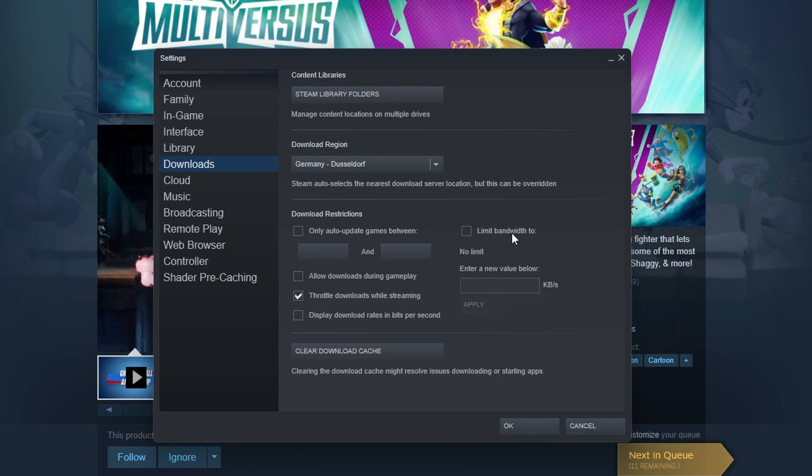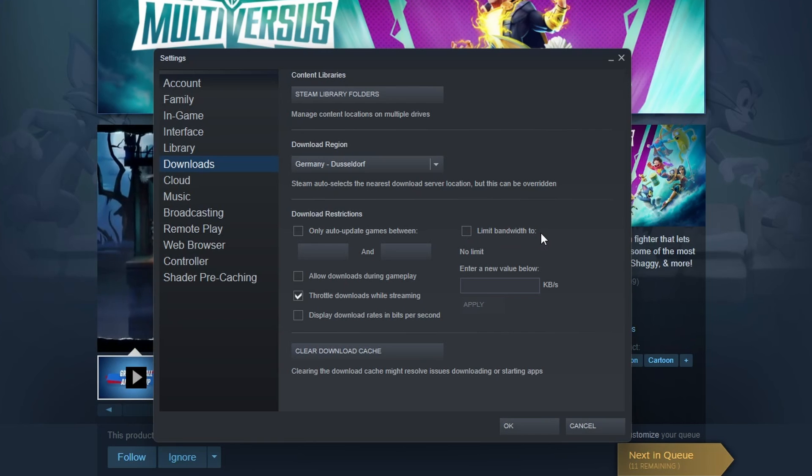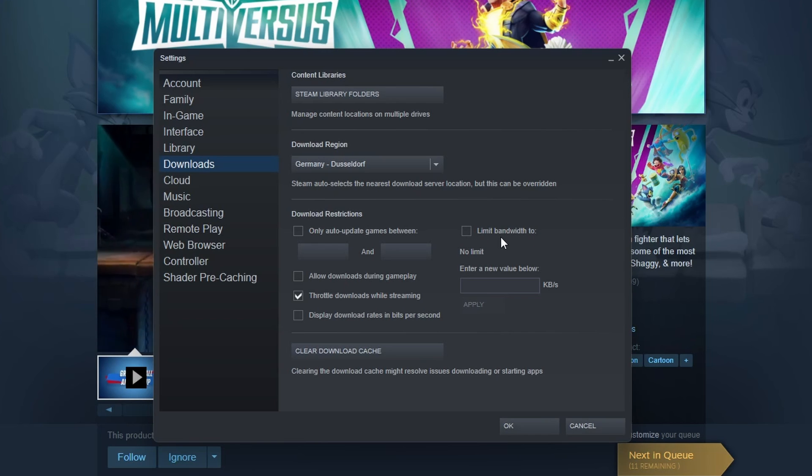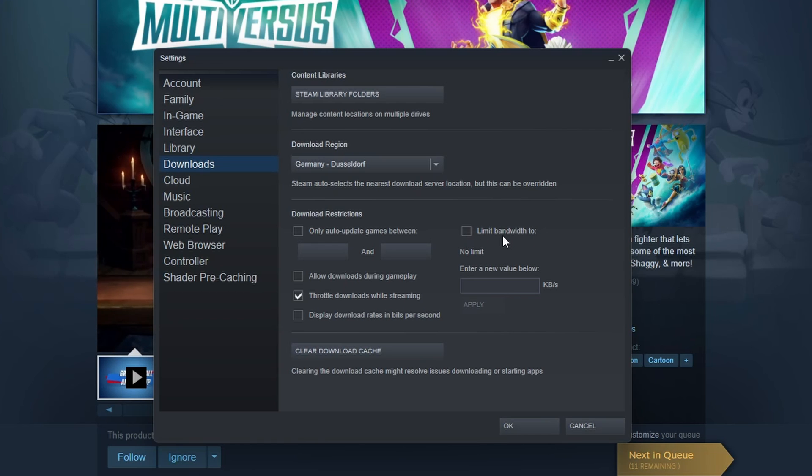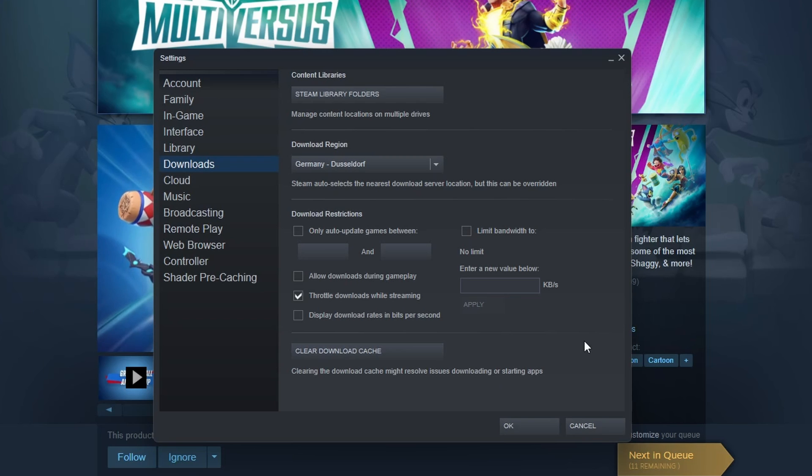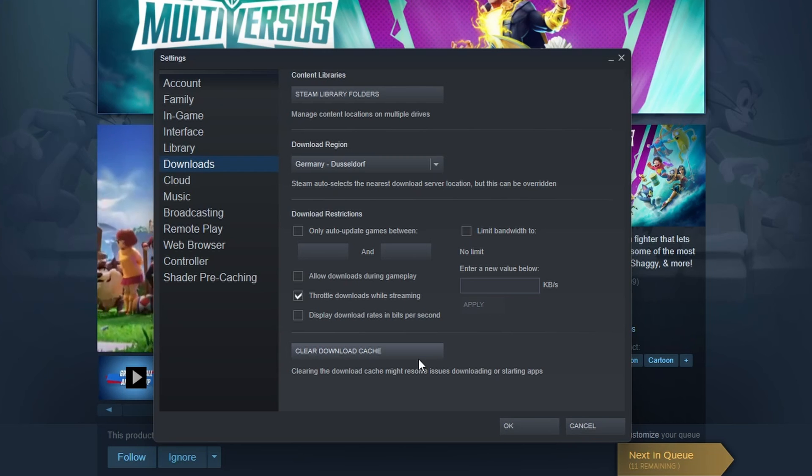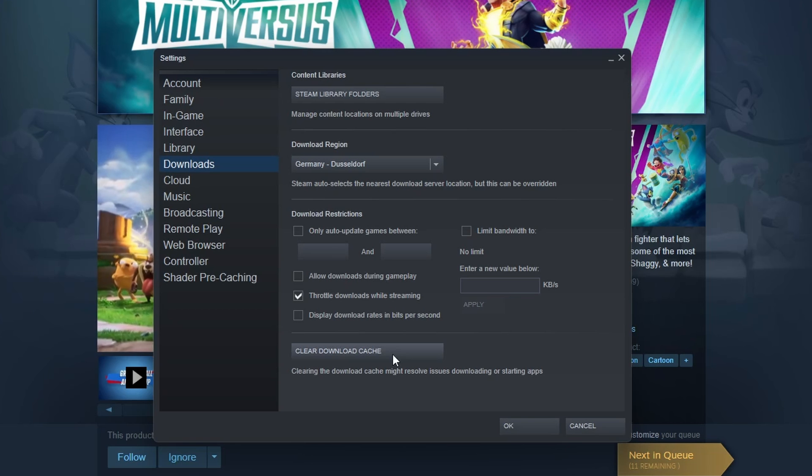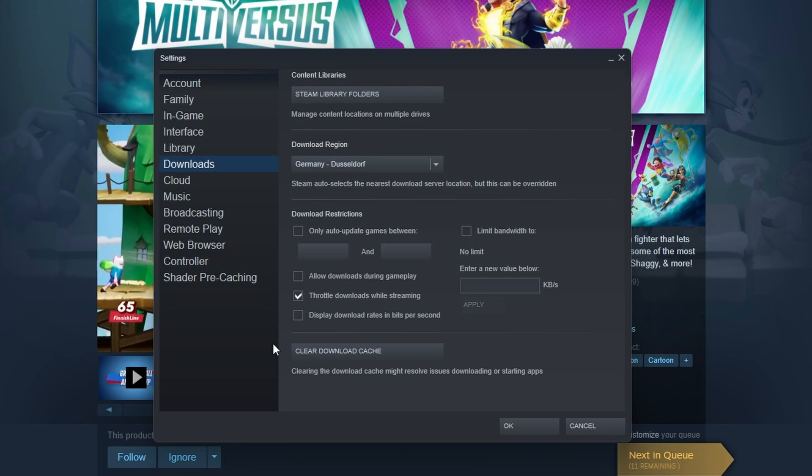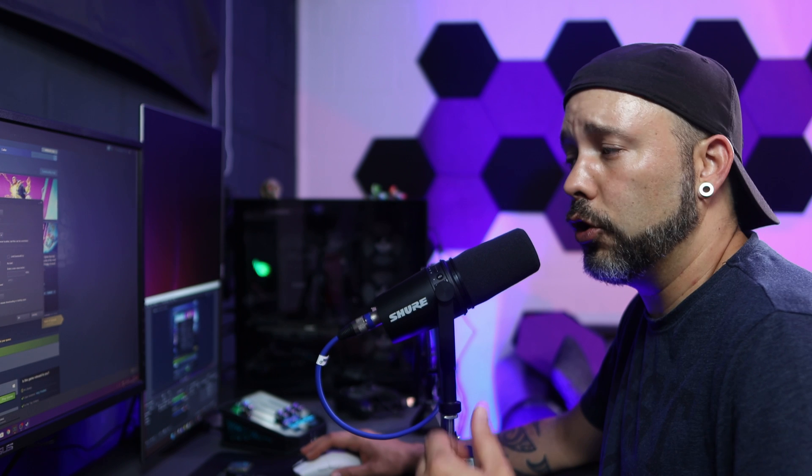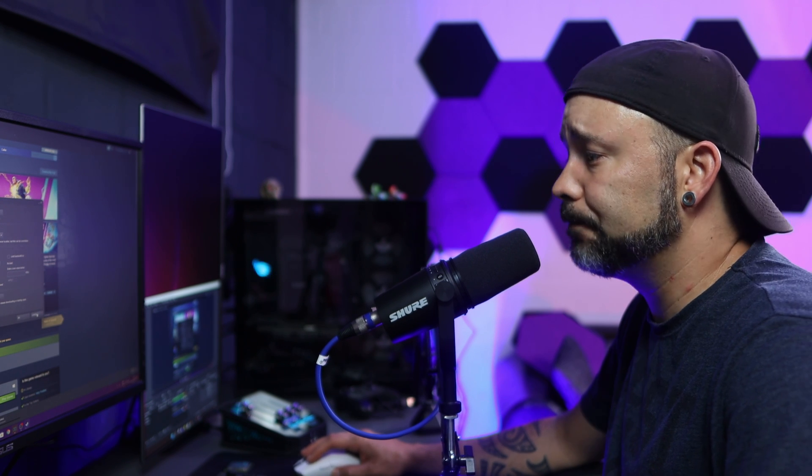For example, the limit bandwidth to, because this one could cause that problem. And the last thing right here is to clear your download cache. Depending on the size of your cache this could take a long time. Once everything is done you can maybe restart your PC and try once more to take your download on Steam.